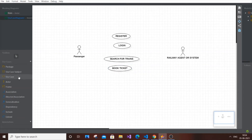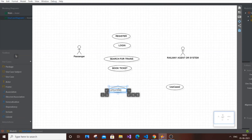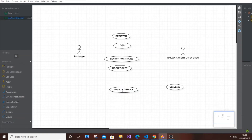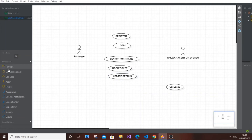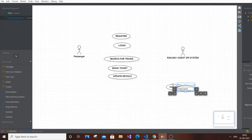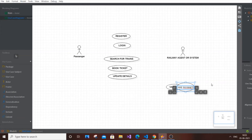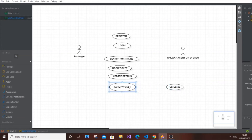The next use case is Update Details, which is used when the user wants to change any details regarding personal info, address, and so on. After that comes Payment — Fair Payment. These are all use cases exclusive for the passenger.